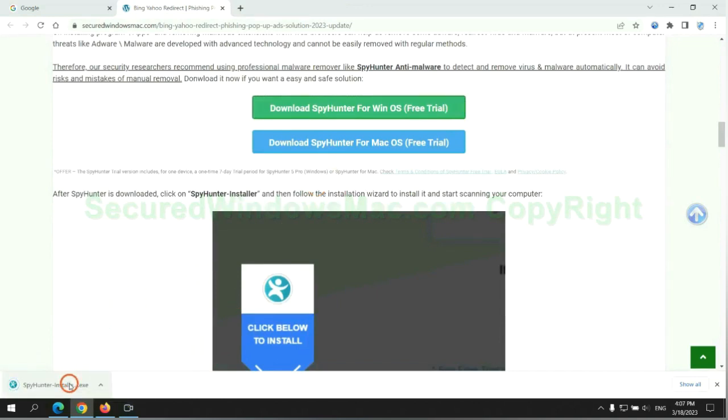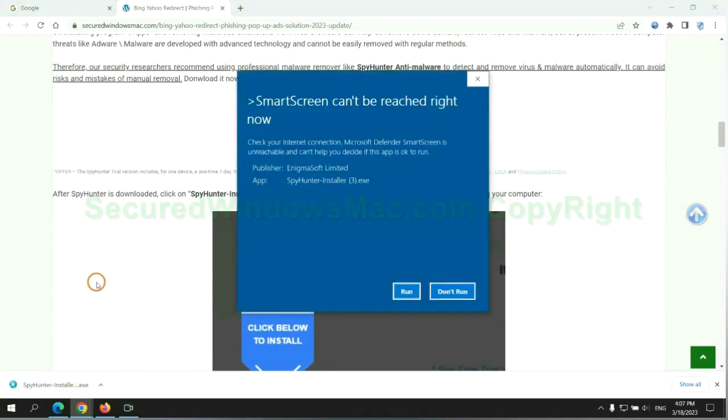Once download completes, click on SpyHunter Installer and follow installation wizard to install it.